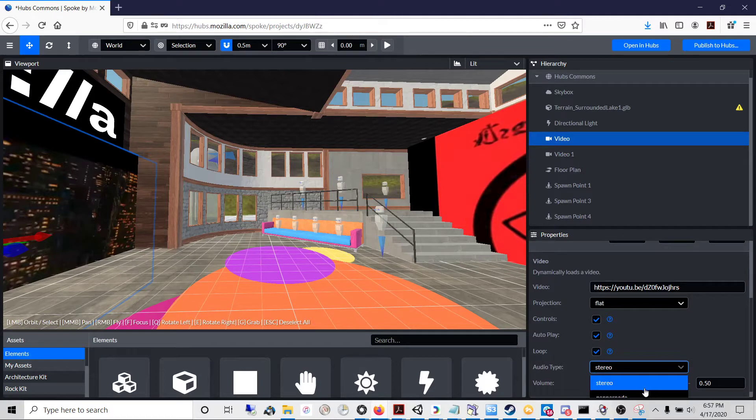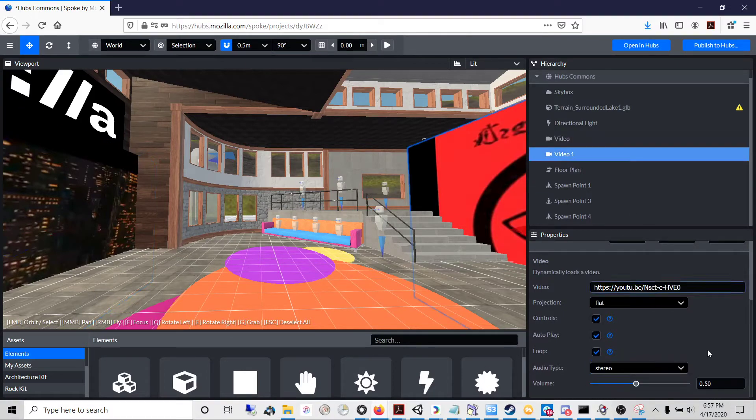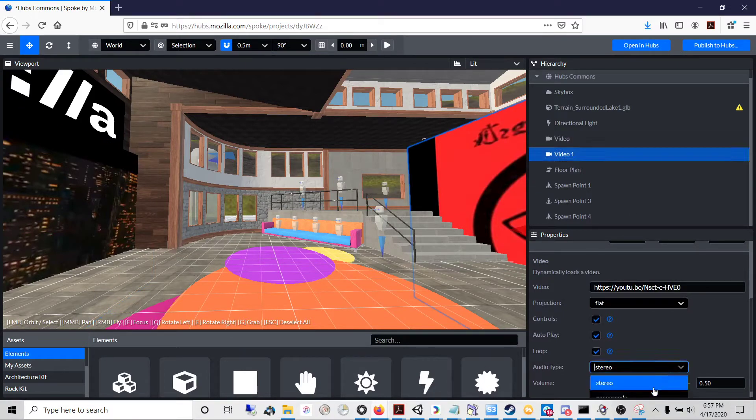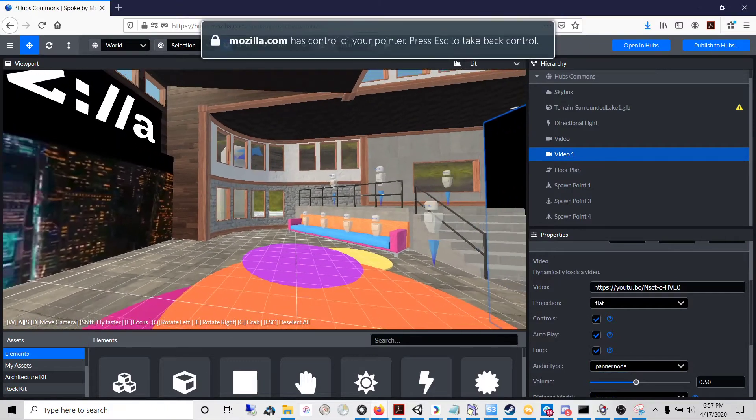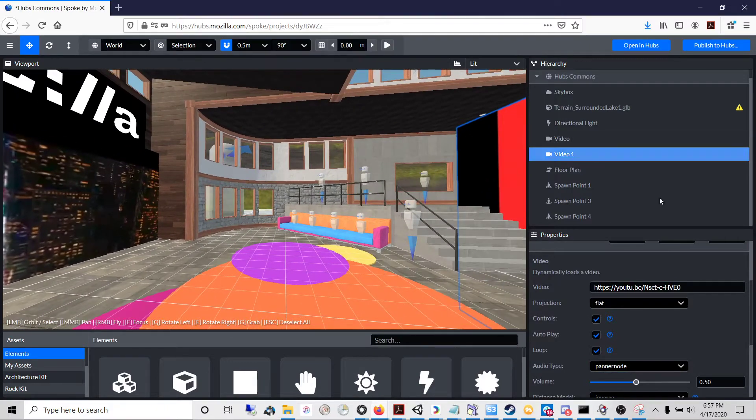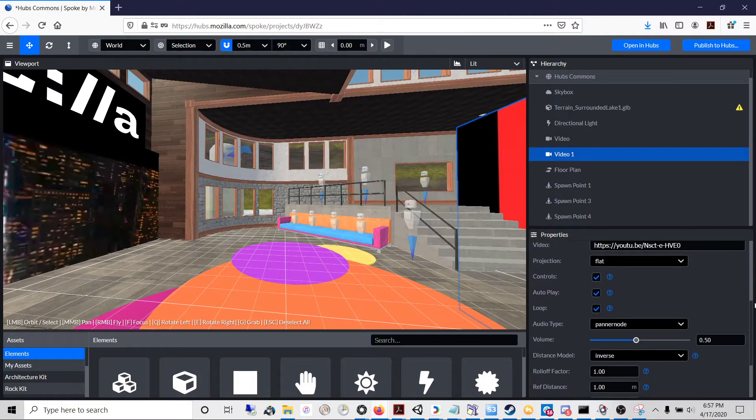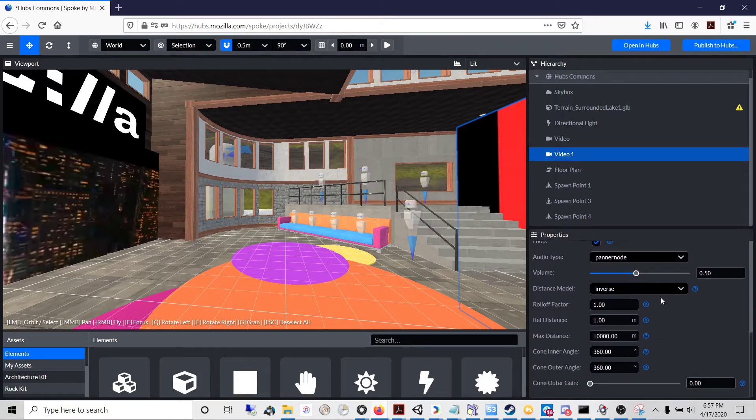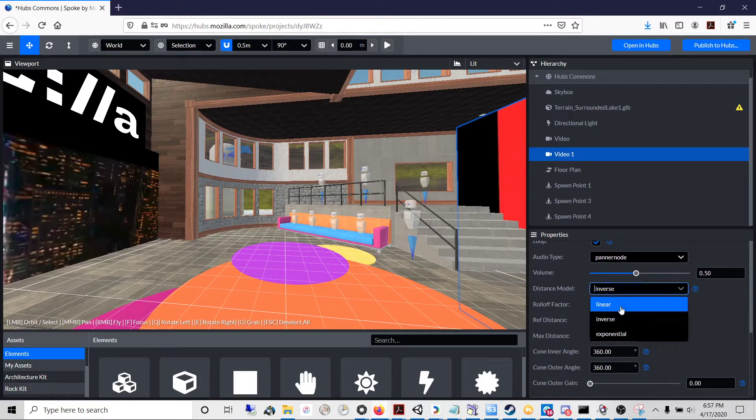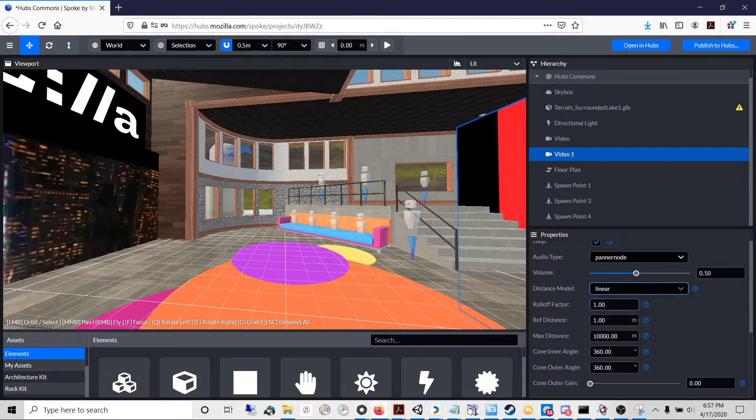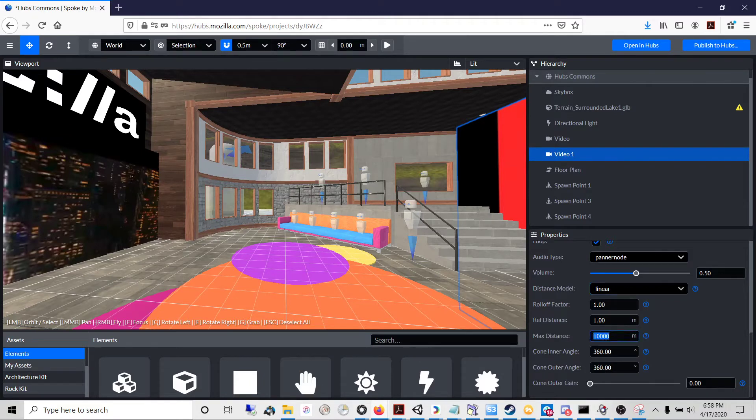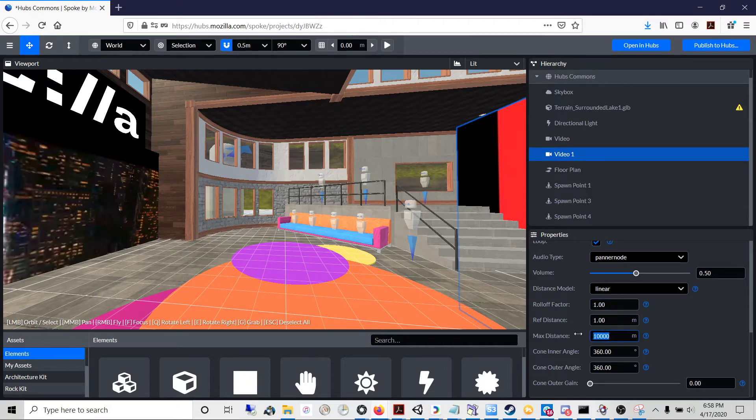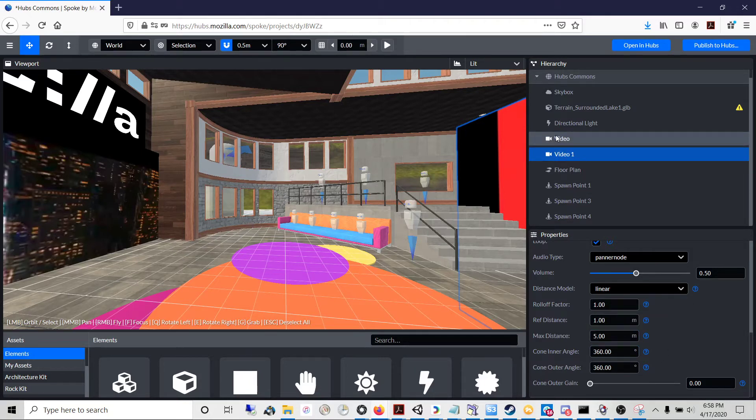Now let's say you want spatial sound and you only want to be able to hear it when you're up next to the object. To do that, change the audio type back to pannernode and then go to distance model and select linear. And you will adjust the max distance. The easiest way I found to achieve this sort of hyper-local audio spatialization is by adjusting max distance and you can give it a pretty low value, like let's say five. Five meters is what this means.